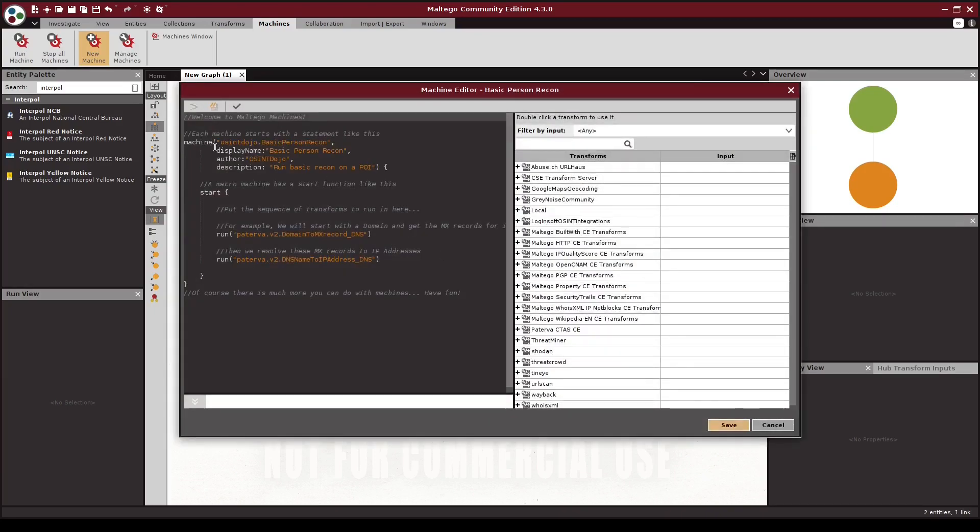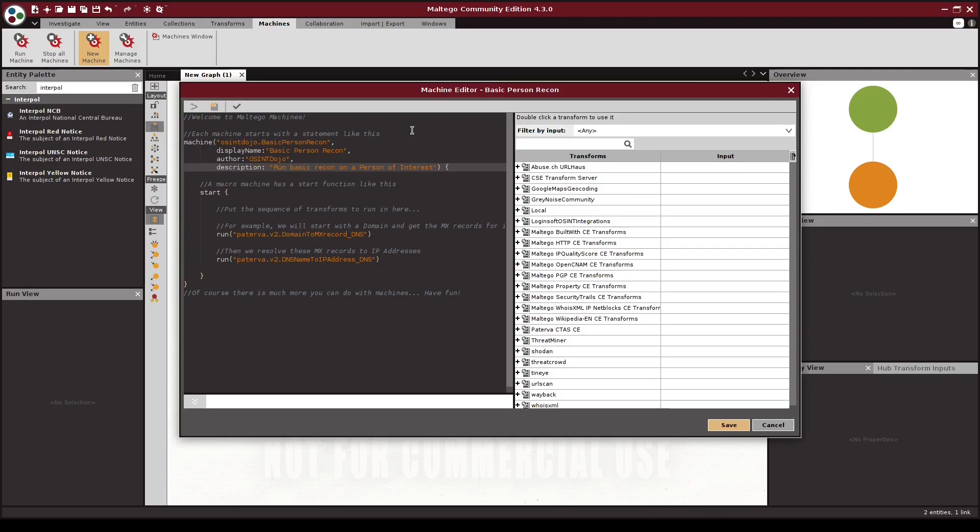Next, it loads up the machine editor where we can create our template. As you can see, these templates are pretty simple. At the top, we have the original data that we entered on the first screen, which we can modify if necessary. Next, we have a bit of code that will run the transform within our machine.